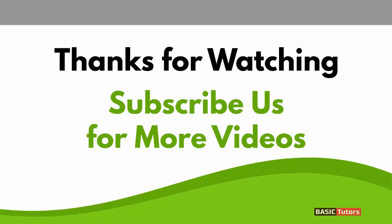Thanks for watching this video. Please subscribe for more videos.